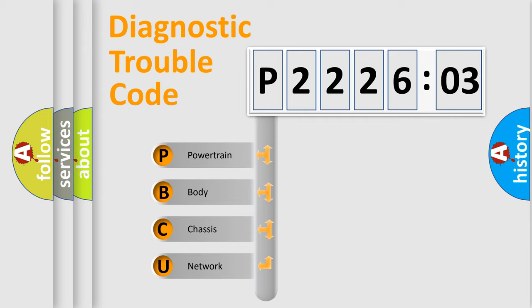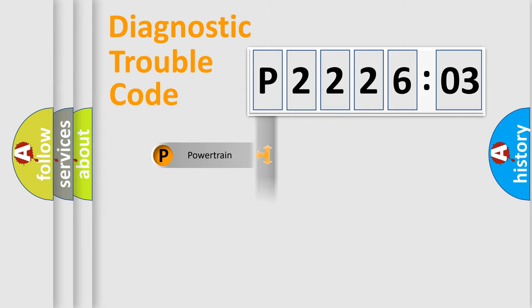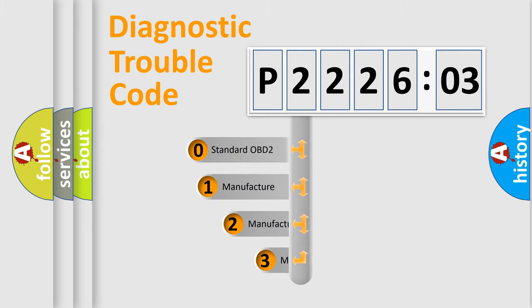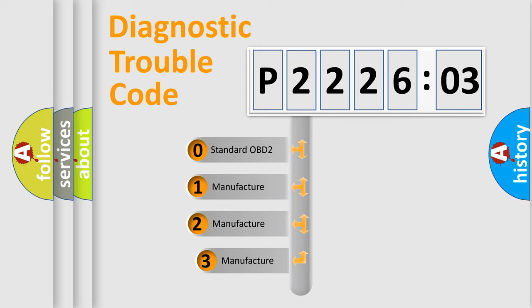We divide the electric system of automobile into four basic units: Powertrain, Body, Chassis, Network. This distribution is defined in the first character code.